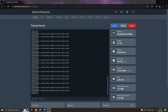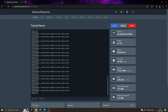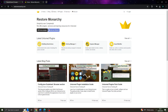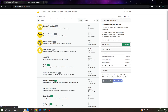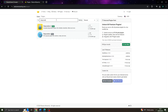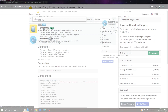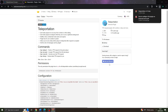First things first, we have to download the plugin. To do this, you need to go to RestoreMonarchy.com and head over to the plugins page. From here, just search for teleportation. There are two plugins, one of which is free. The difference is that Teleportation 2 has more options, but the free version is good enough.